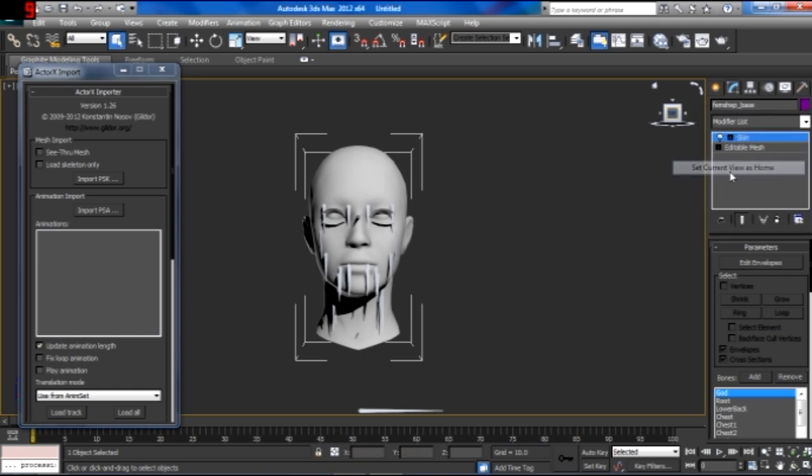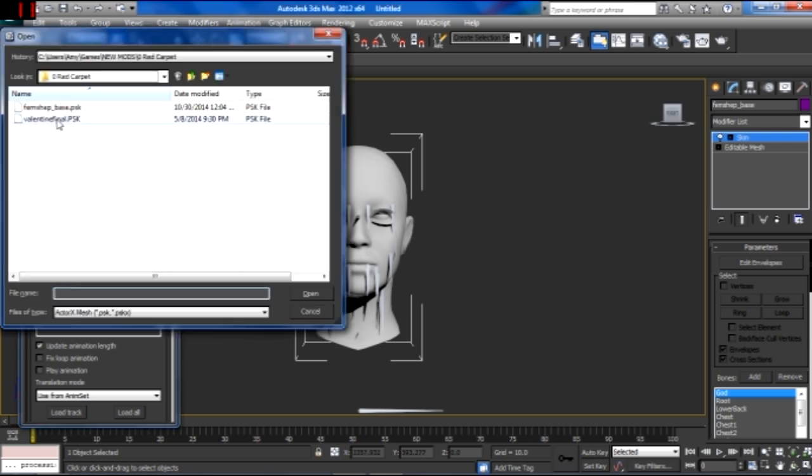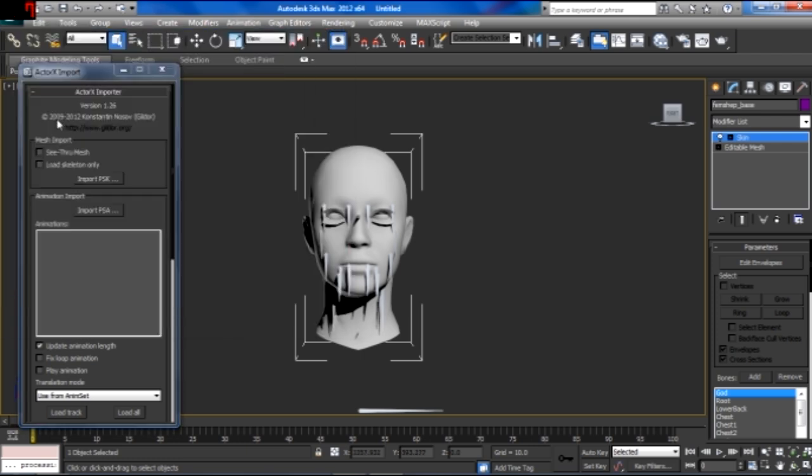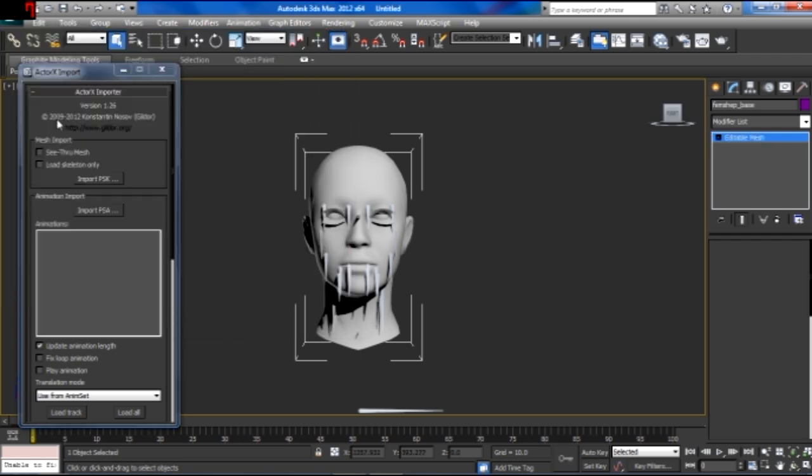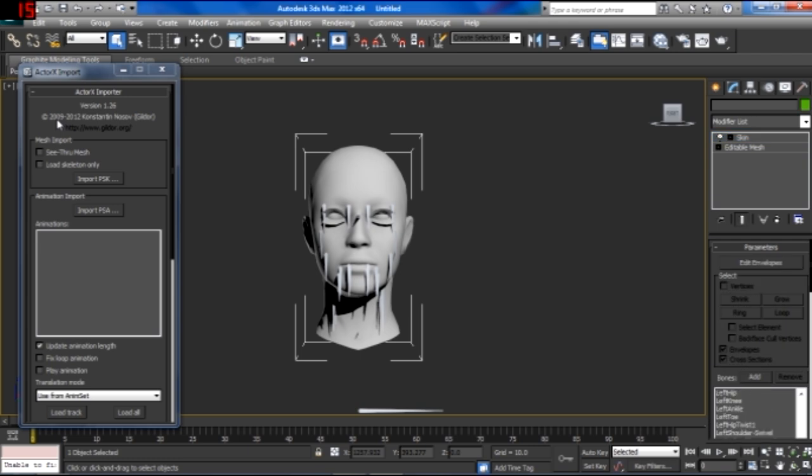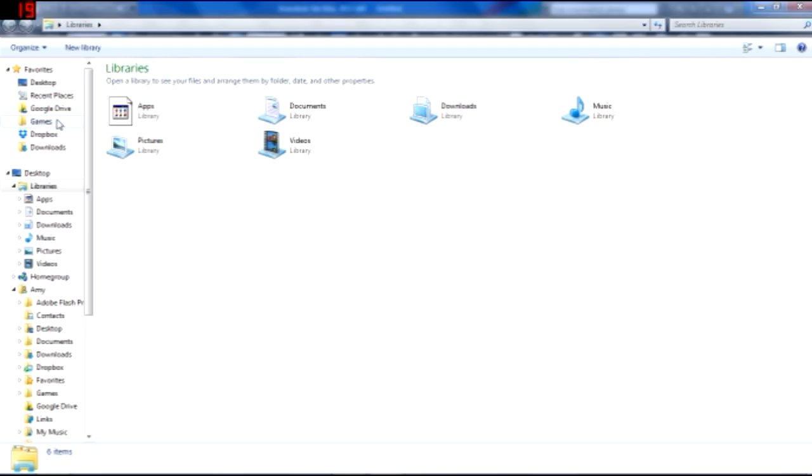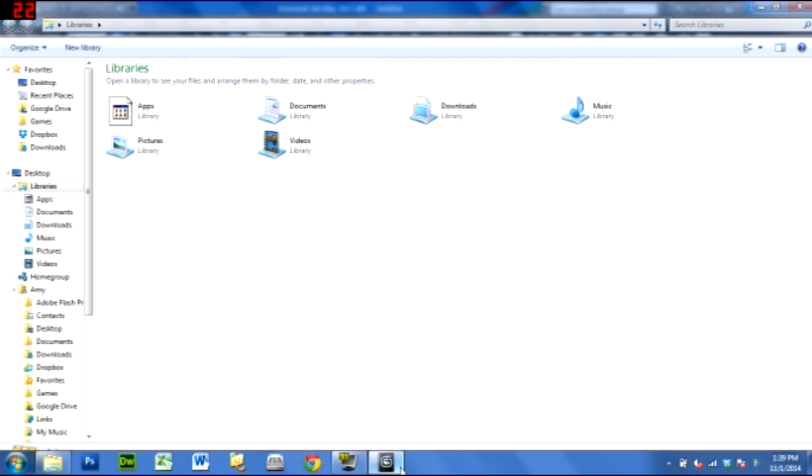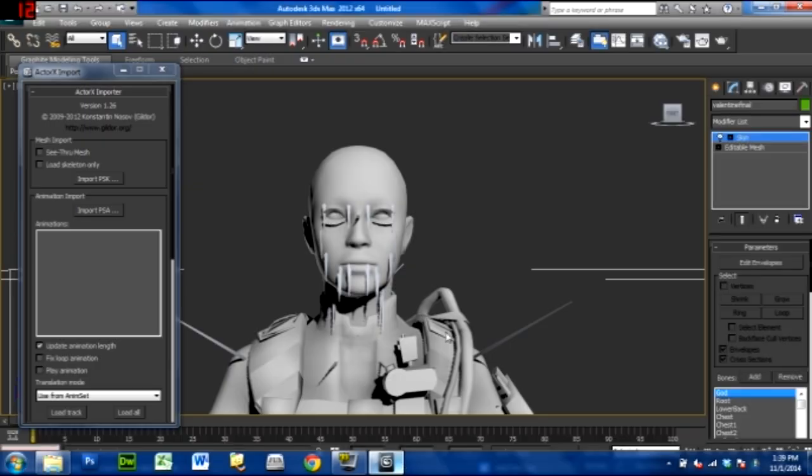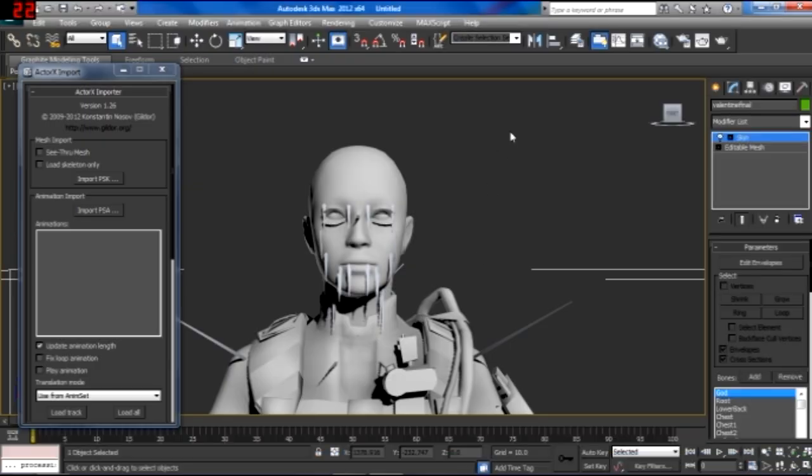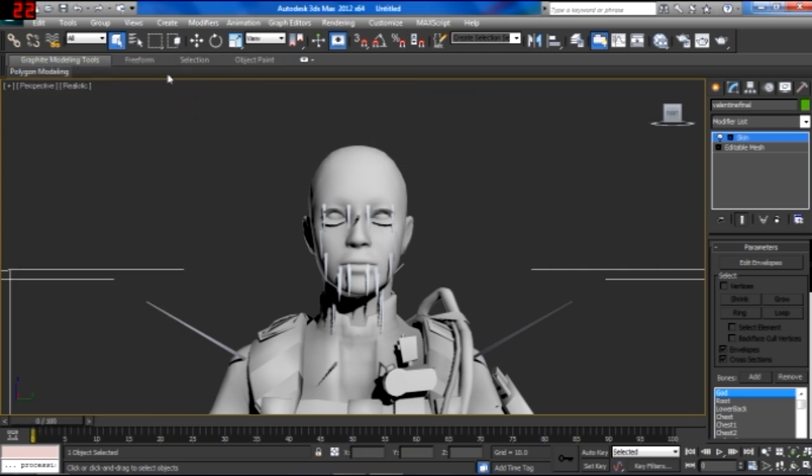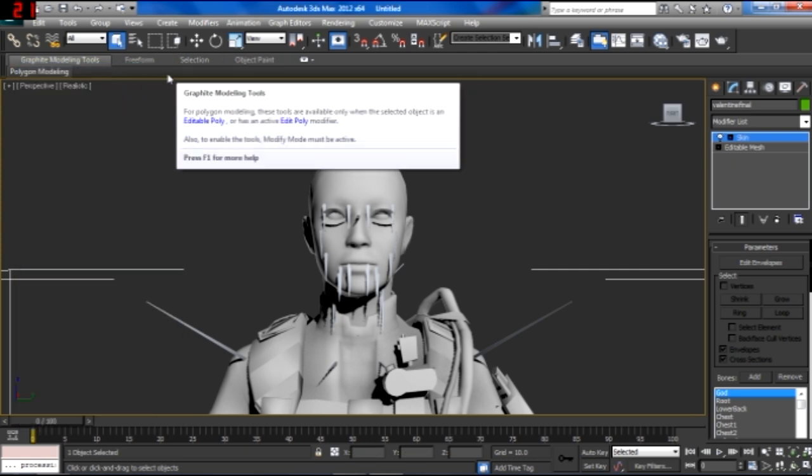And I also like to import a body. You can import any body that goes with FemShep. I'm just importing somebody's mod right now. Oh, there goes my computer. Come back to 3ds Max. There we go. And so, I'm just importing an armor mod right now. But you can really import any body that works with FemShep that you want.